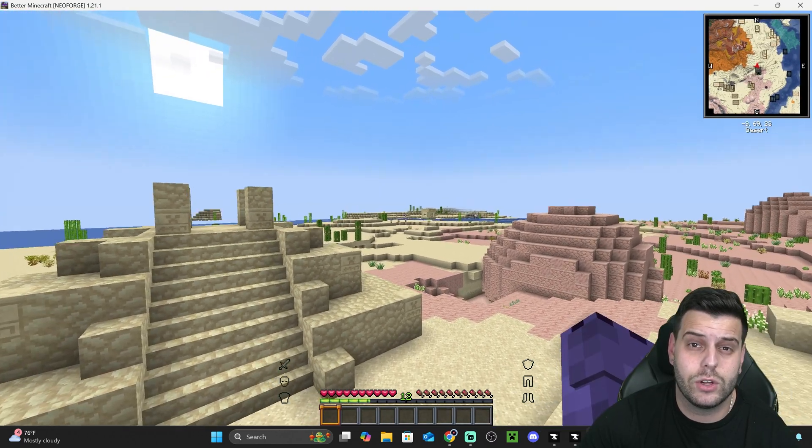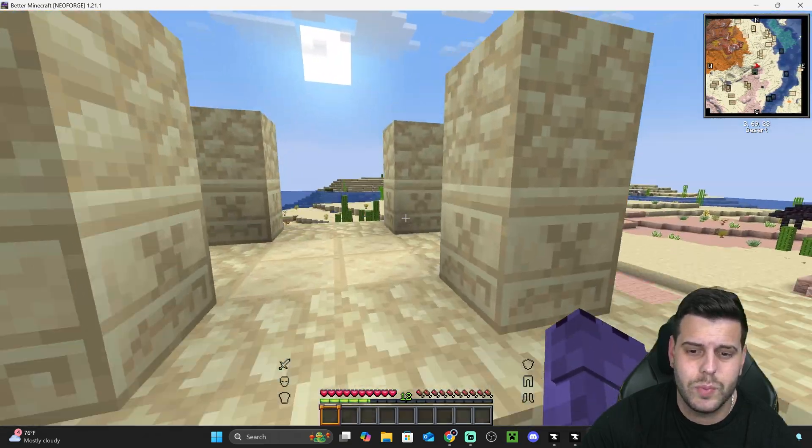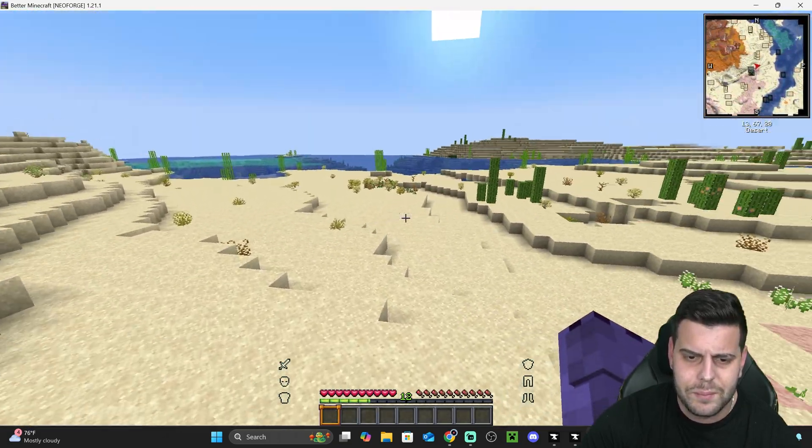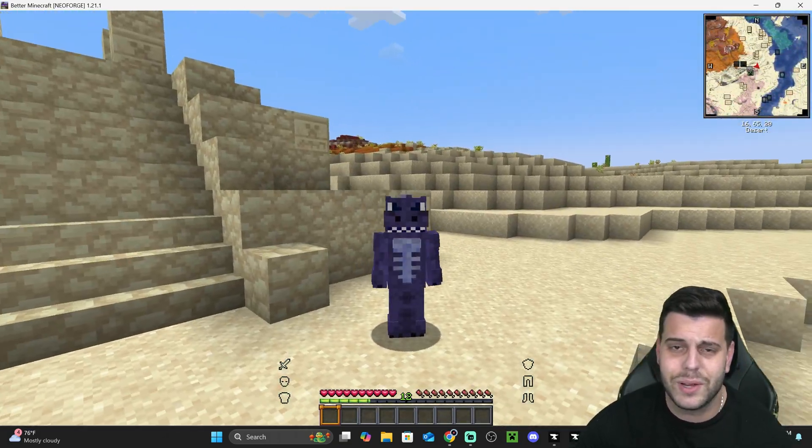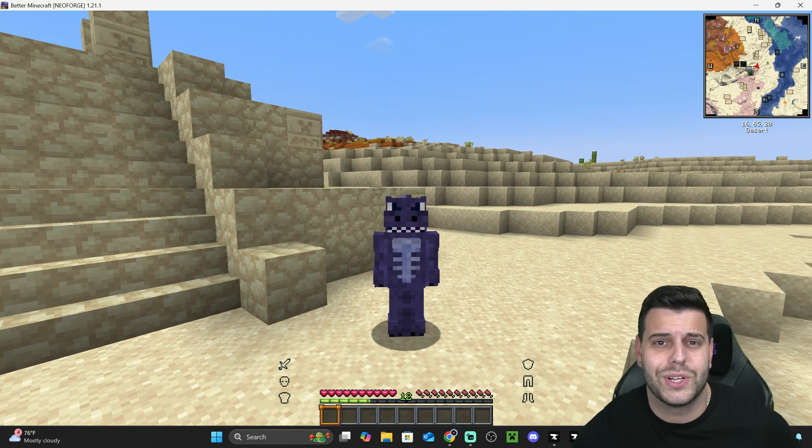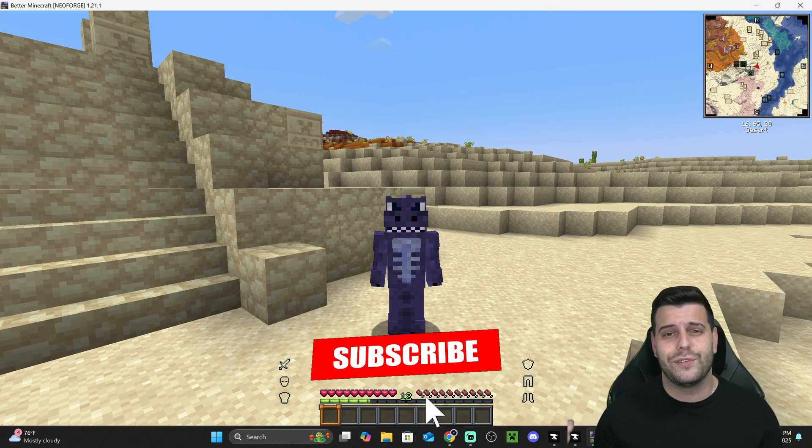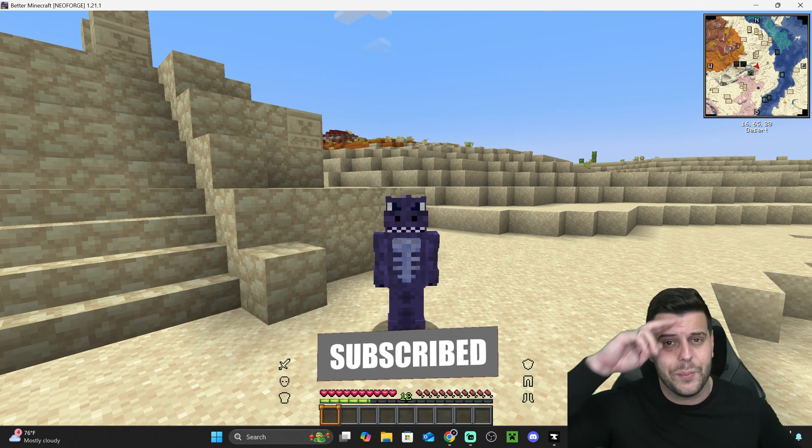By the way, we also have a video on this channel on how to add shaders to Better Minecraft. Is that something you're interested? But there you go, guys. There you have it. You're ready to play Better Minecraft in 2025. I hope this video helped you out. If it did, don't forget to subscribe. And as always, bye bye.